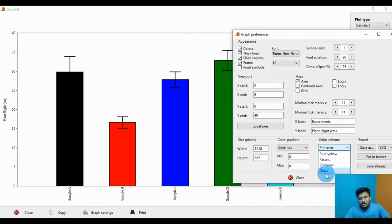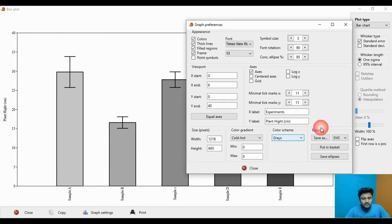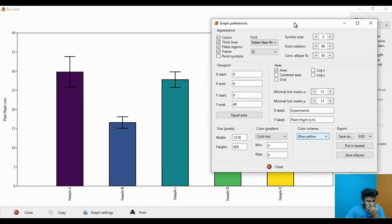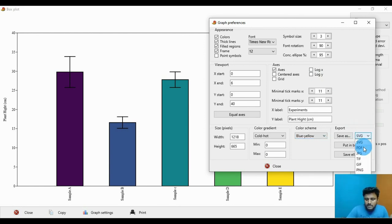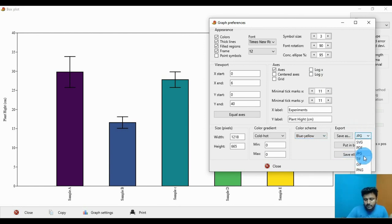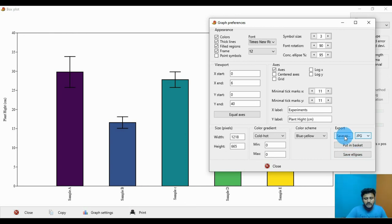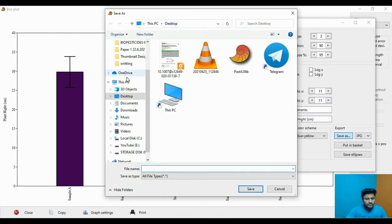Now I start the first one color. Under this graph, export to the JPG format. So many types of export type available: SVG, PDF, JPG, TIFF, GIF, PNG. Now SVG, PDF, JPG file, and export save the bar graph.